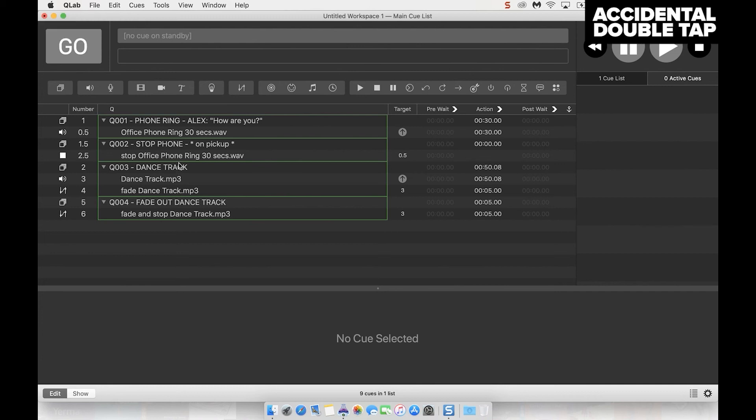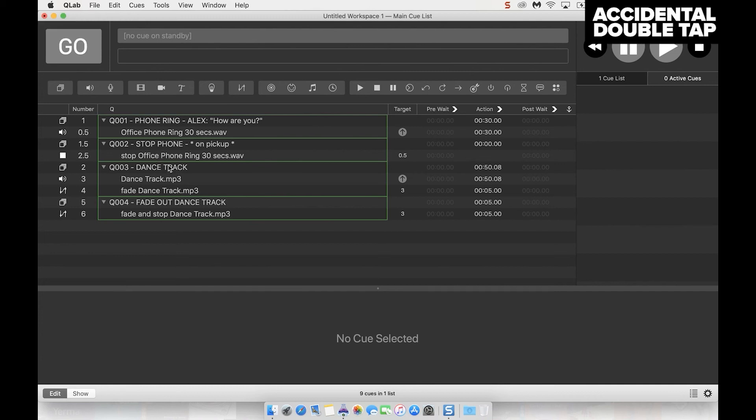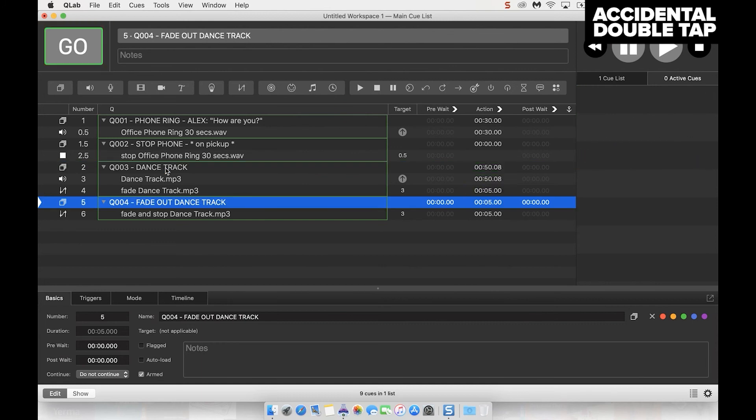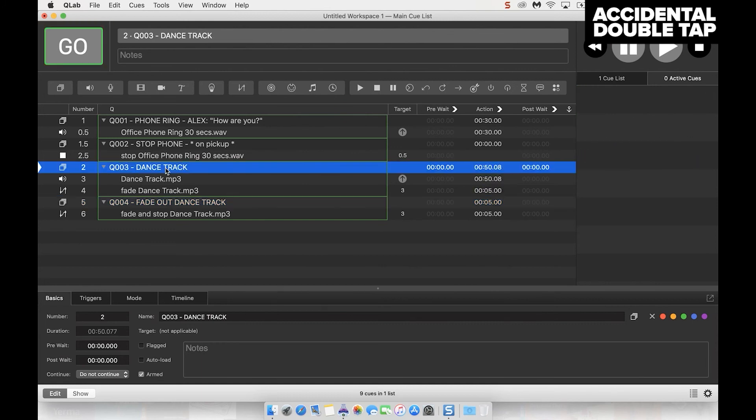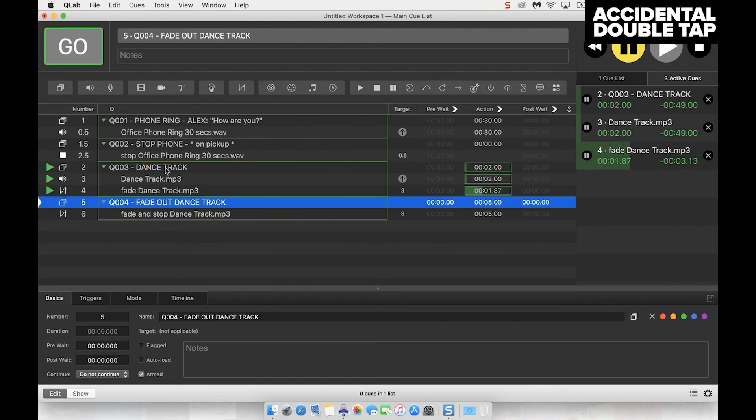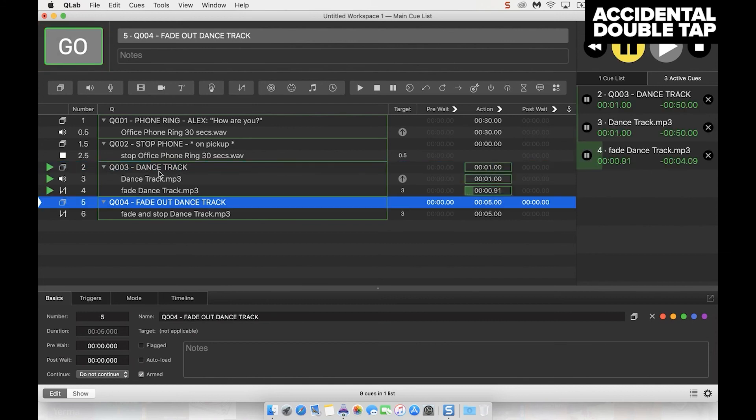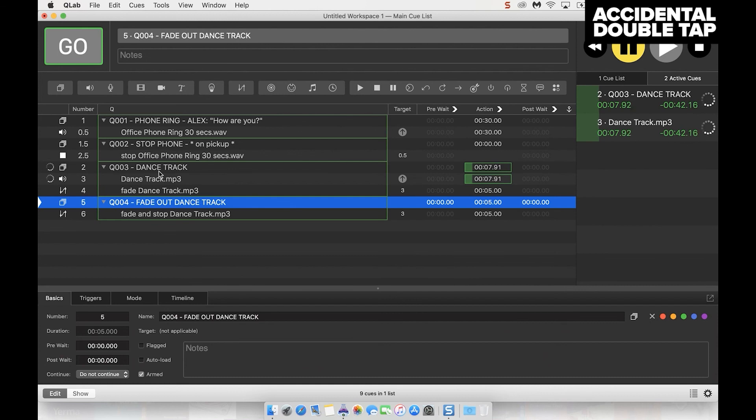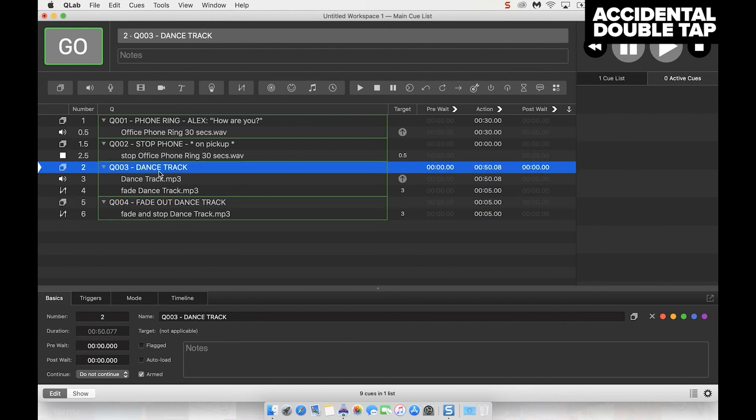Now what happens if I accidentally double tap space bar, so QLab plays two cues at once? If I hit dance track and then accidentally hit the next cue, if you look up into the top left hand of the screen you'll see what happens. It flashes red. This is because we set up that setting earlier where we set the minimum go time to 0.5 seconds. Now this is a really handy thing just to prevent the accidental double tap. So if I accidentally hit it within half a second, it's going to flash red and realize it's an accident.